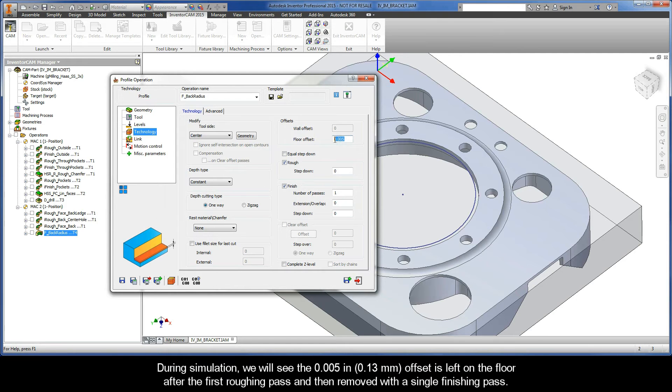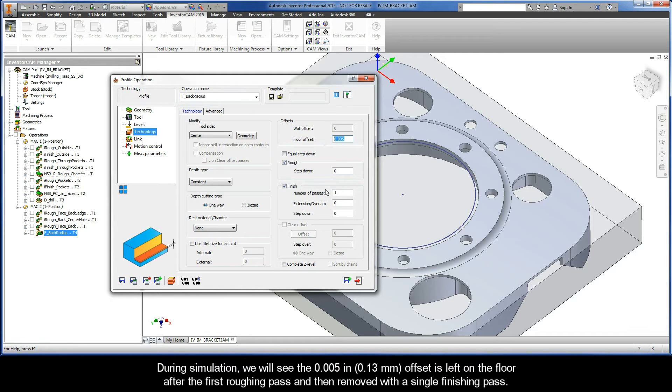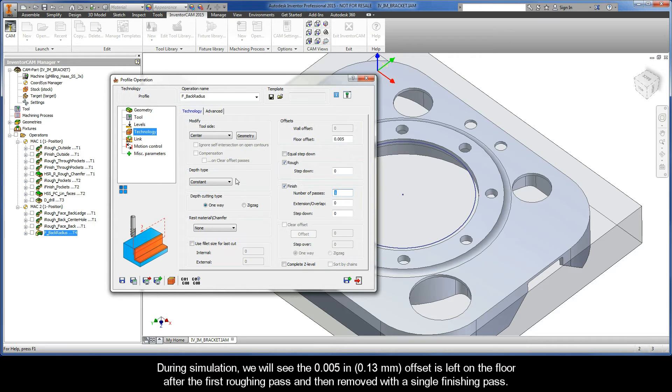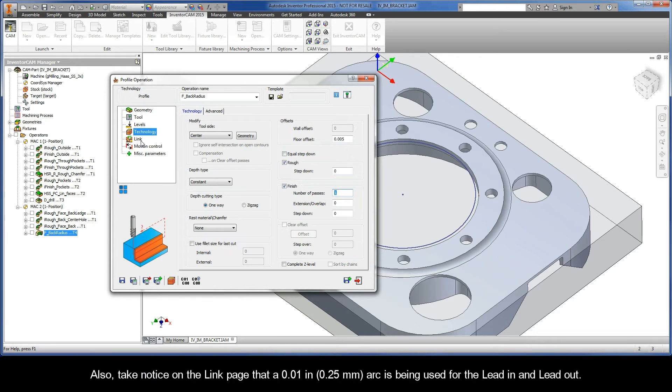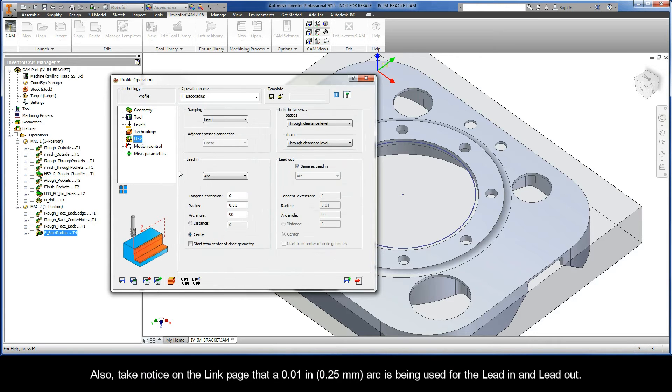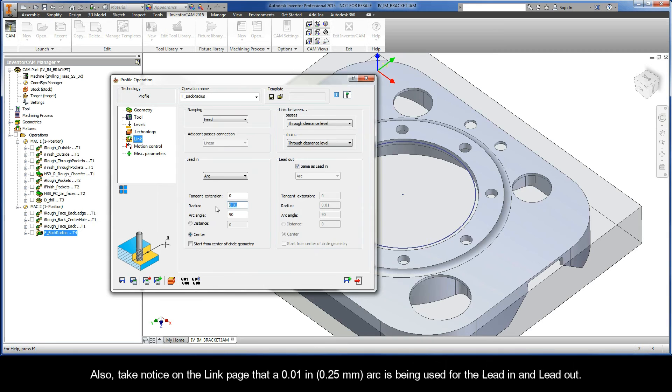During simulation, we will see the 1/4-inch offset is left on the floor after the first roughing pass and then removed with a single finishing pass. Also, take notice on the Link page that a 1/4-inch arc is being used for the lead-in and lead-out.